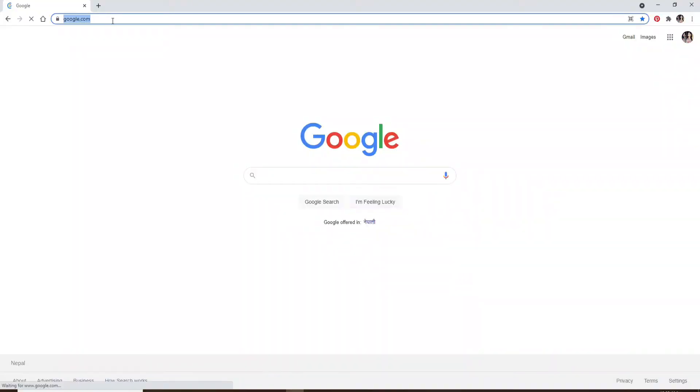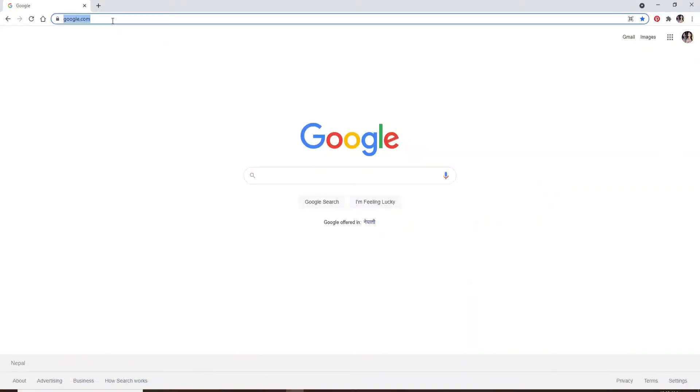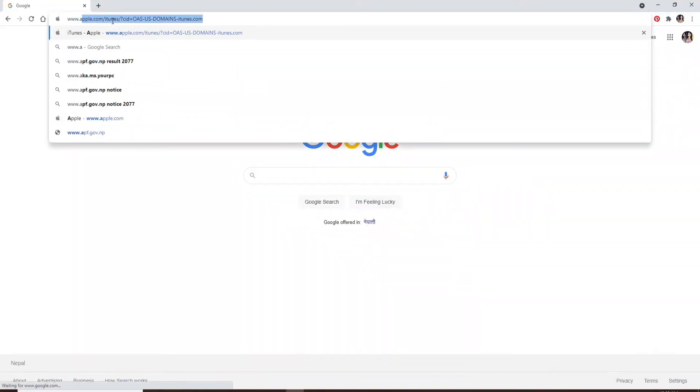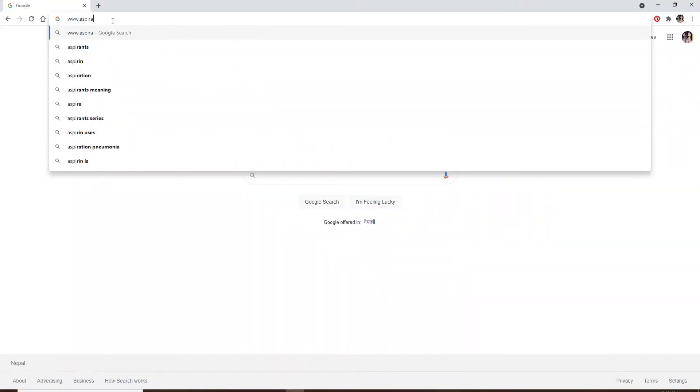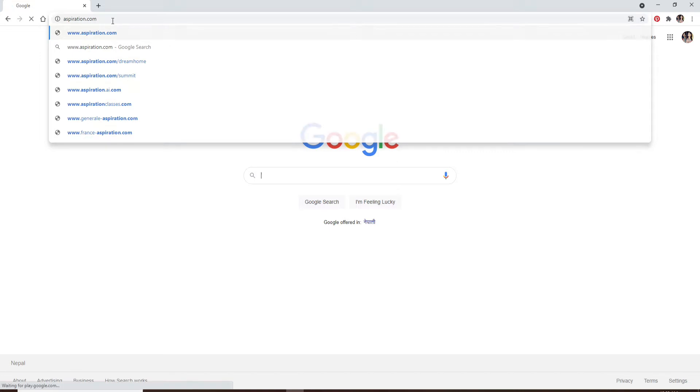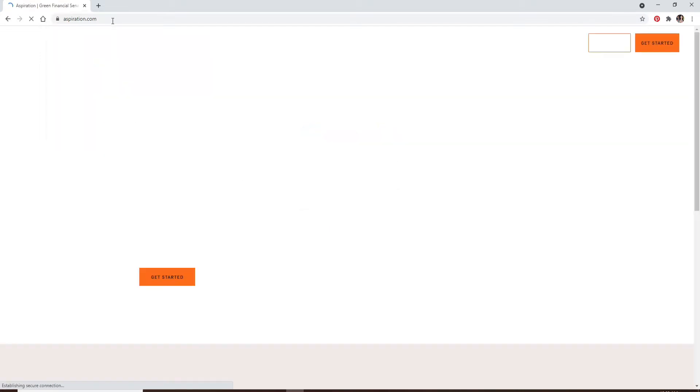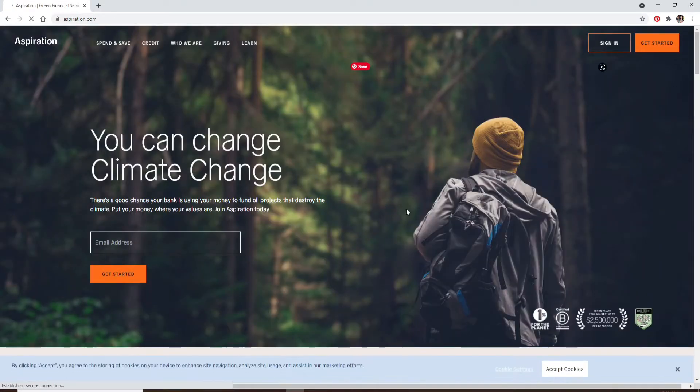Start by opening your web browser and in the URL box type in www.aspiration.com and press enter on your keyboard.